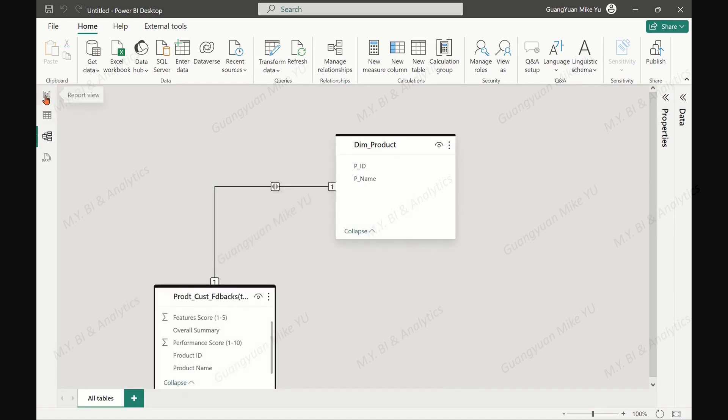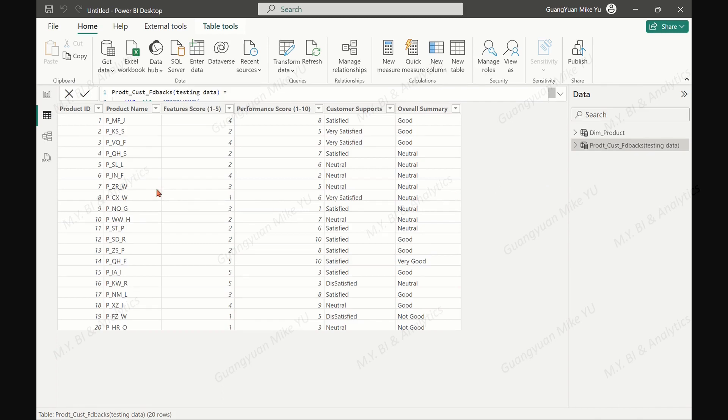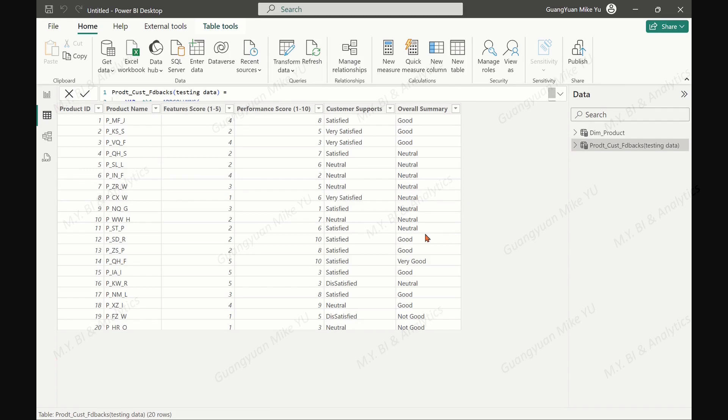Then you can work on this sample data set and create your measures and visualizations for reporting. That is all about the demo. The video shares a method on how to generate a sample data set with random data in DAX for Power BI report development.